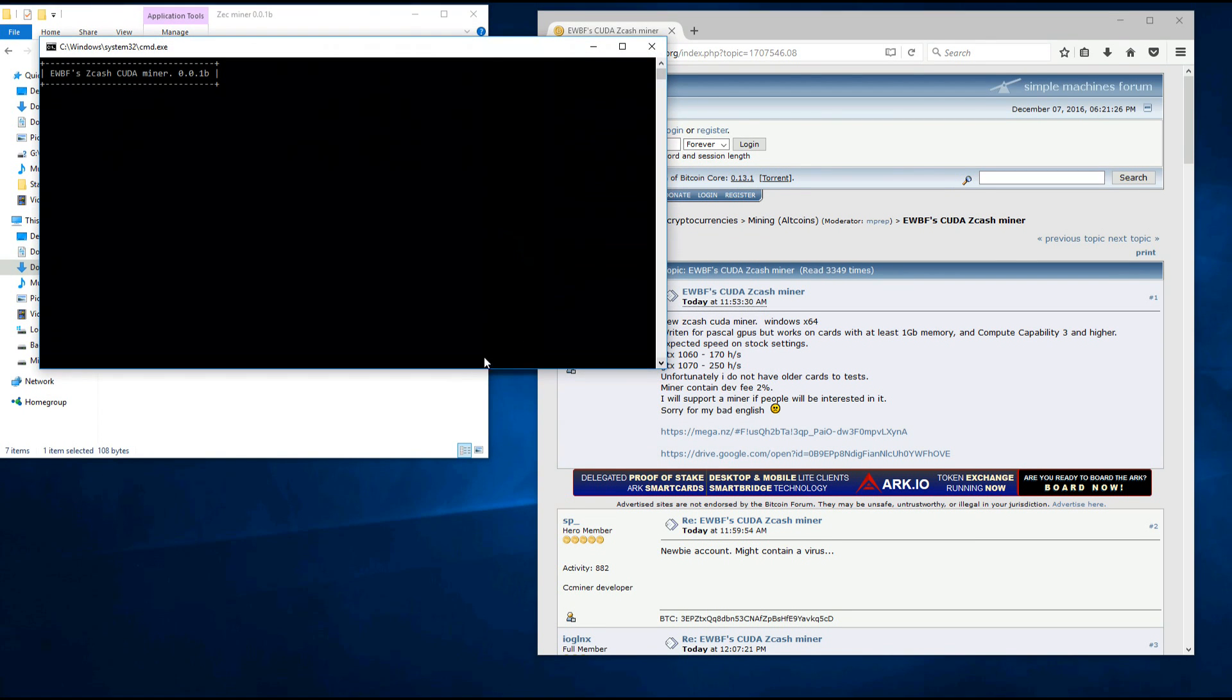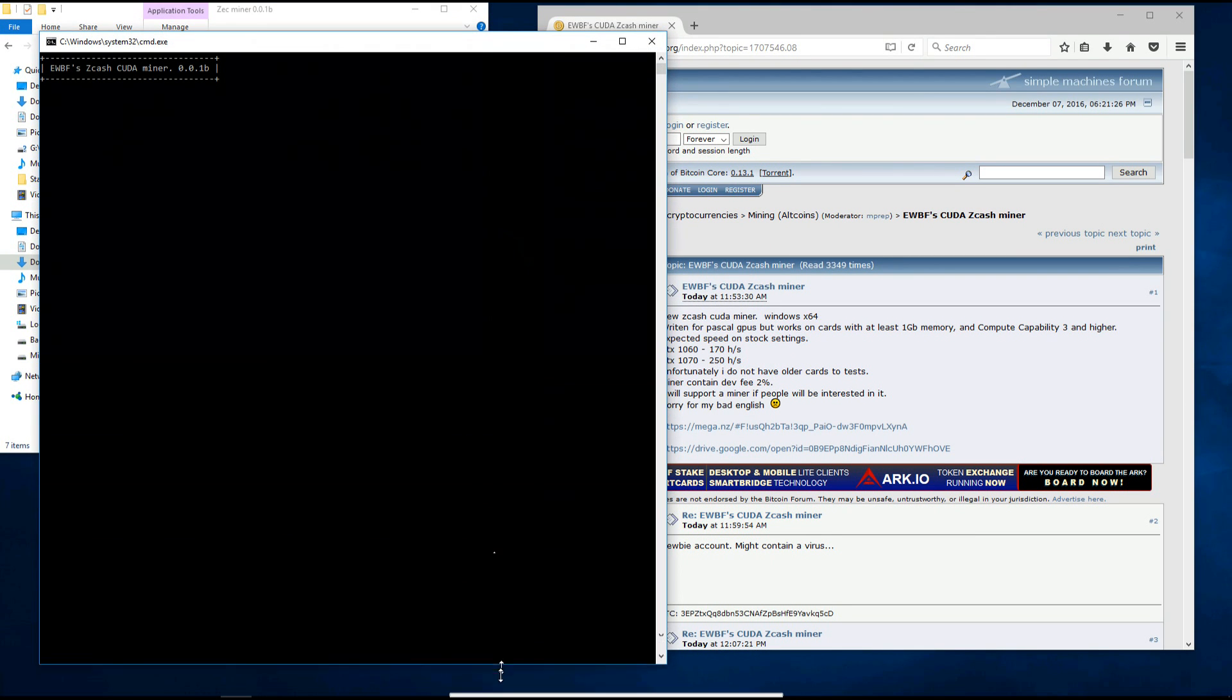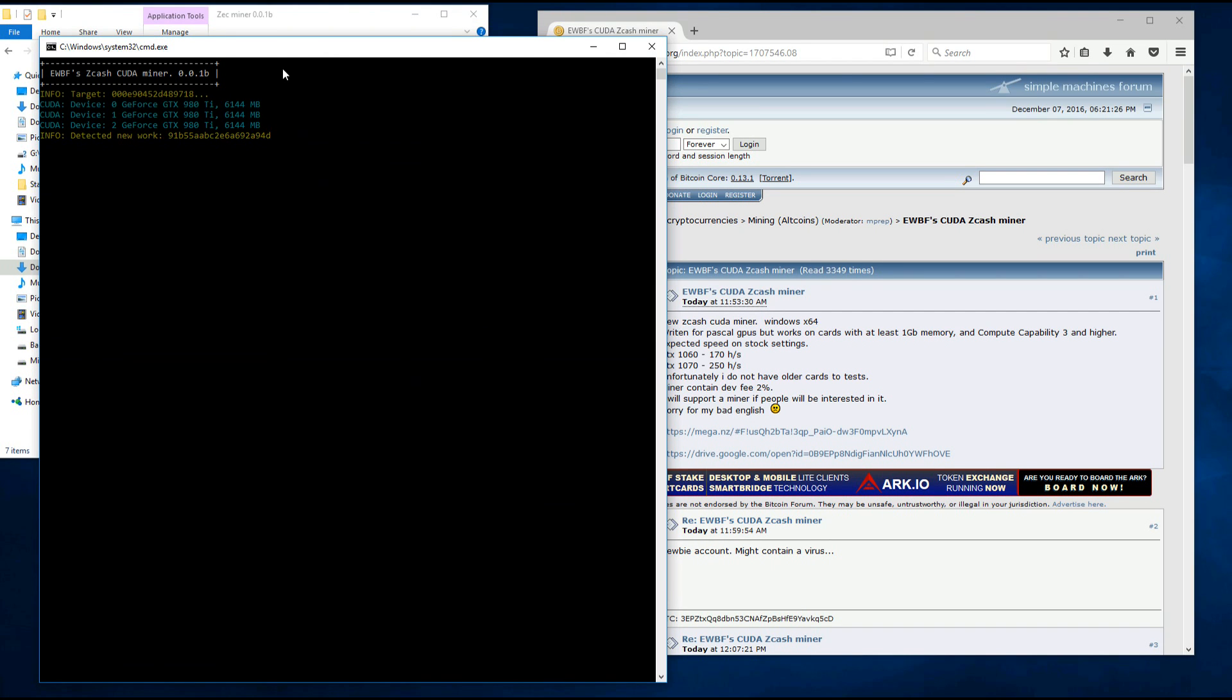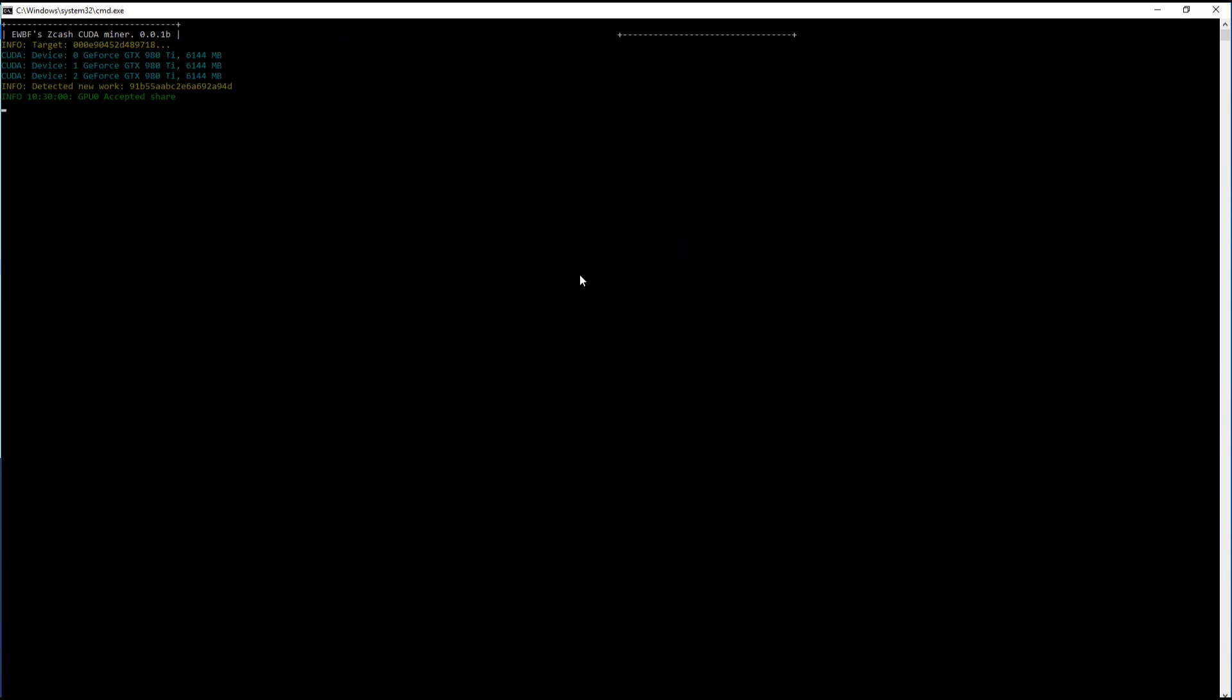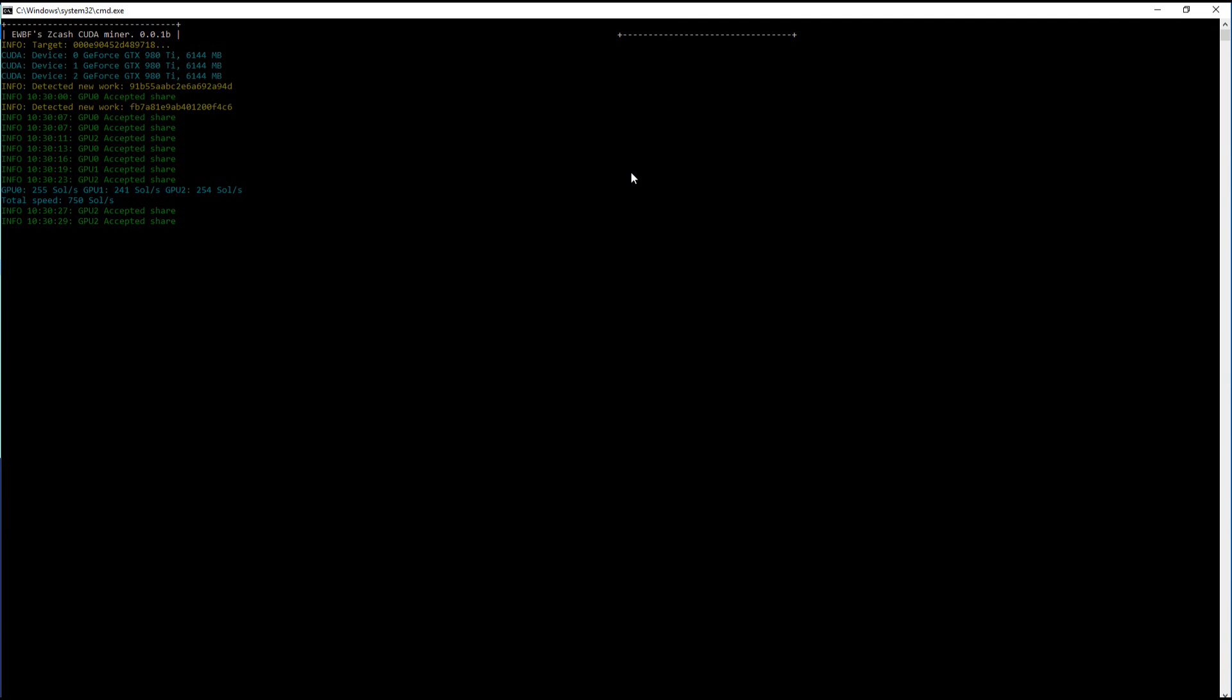Now I'm using 3 980Ti's here and I was originally using the 368 drivers which were not working for me with this miner. I had to update to the most recent NVIDIA driver 376. I've heard 372 was working with 980s also, so if you have a problem with an error check your drivers and possibly update your drivers to fix that error and get your cards working with this miner.